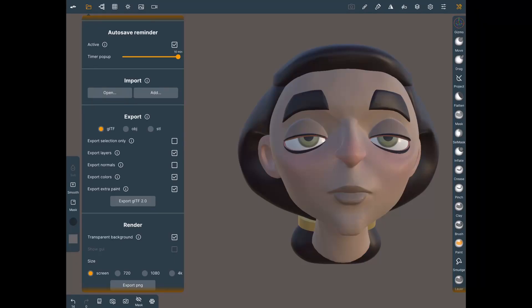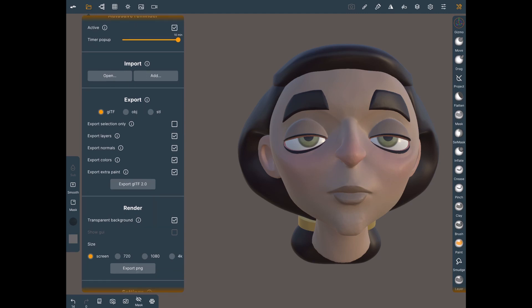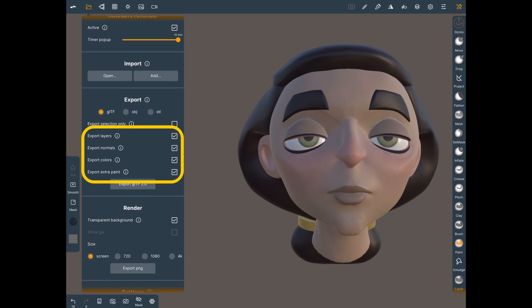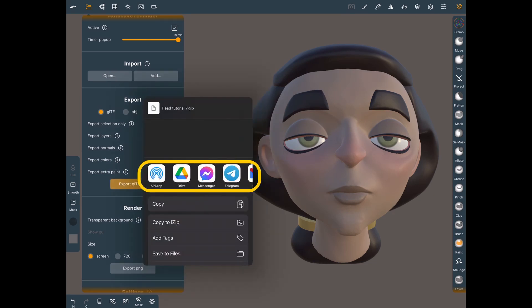The first thing you're going to want to do is open the project menu, which is the file icon on the top left. We're going to export as a GLTF, and you want to make sure that export selection only is disabled, because we want to export all of our separated layers if you've got more than one layer. You also want to make sure that you have export normals, export colors, and export extra paint as well as layers selected. The color is going to be important because we will be rendering those in Blender.